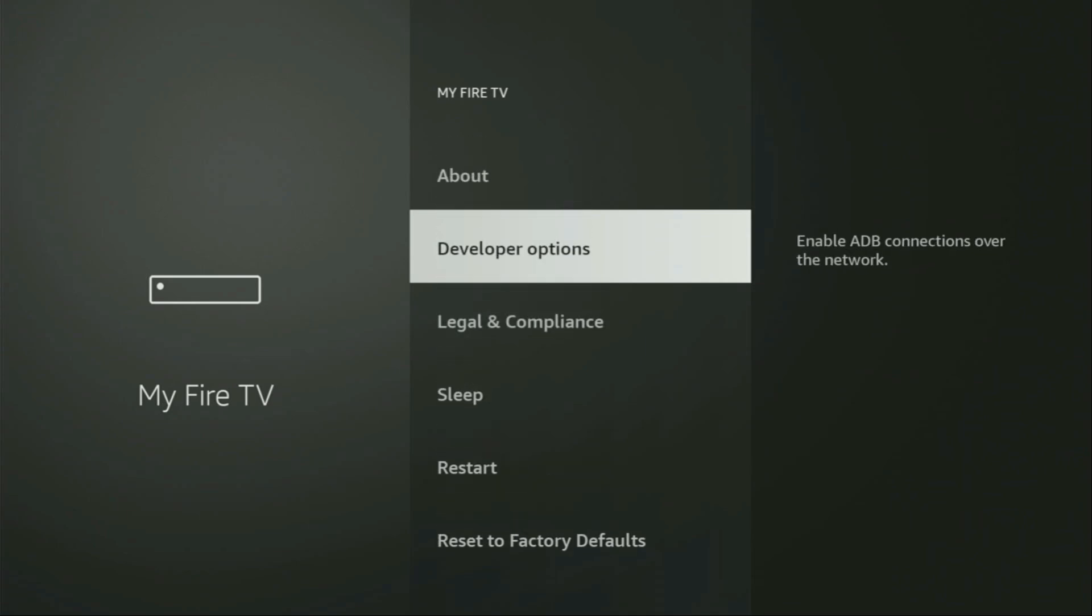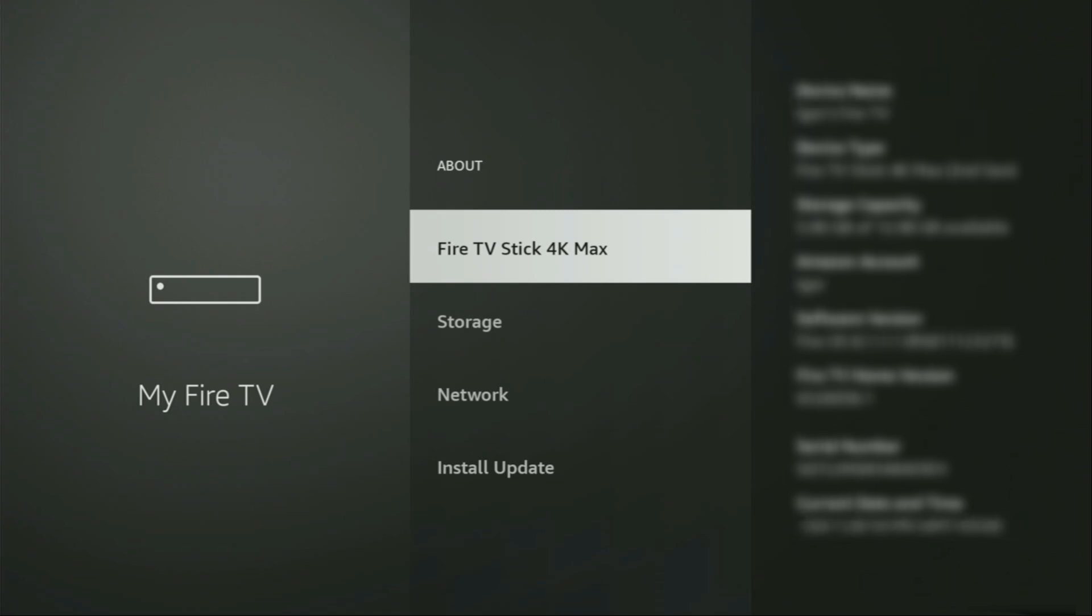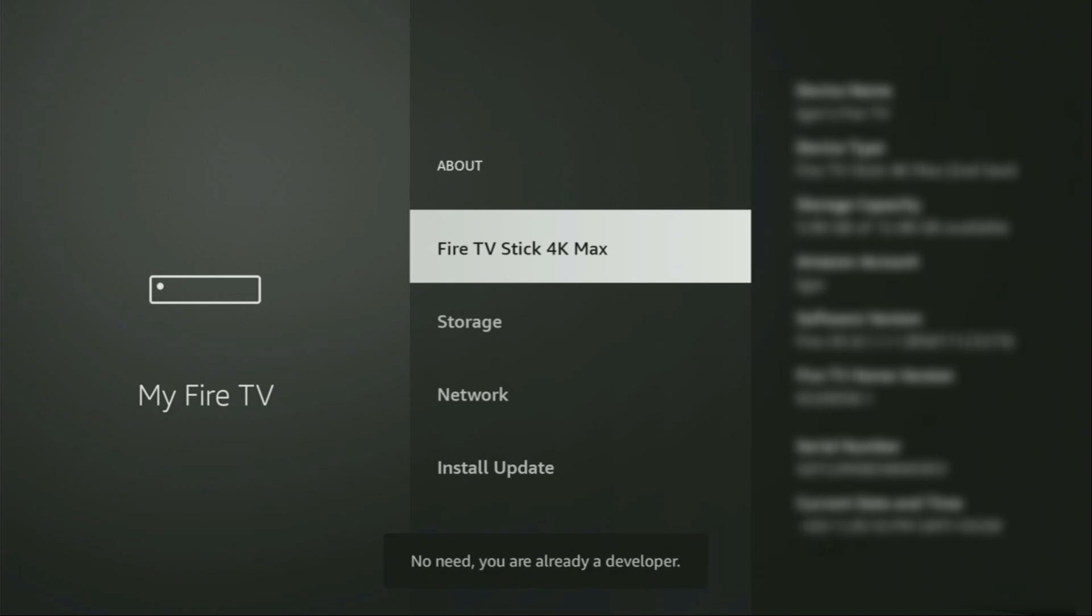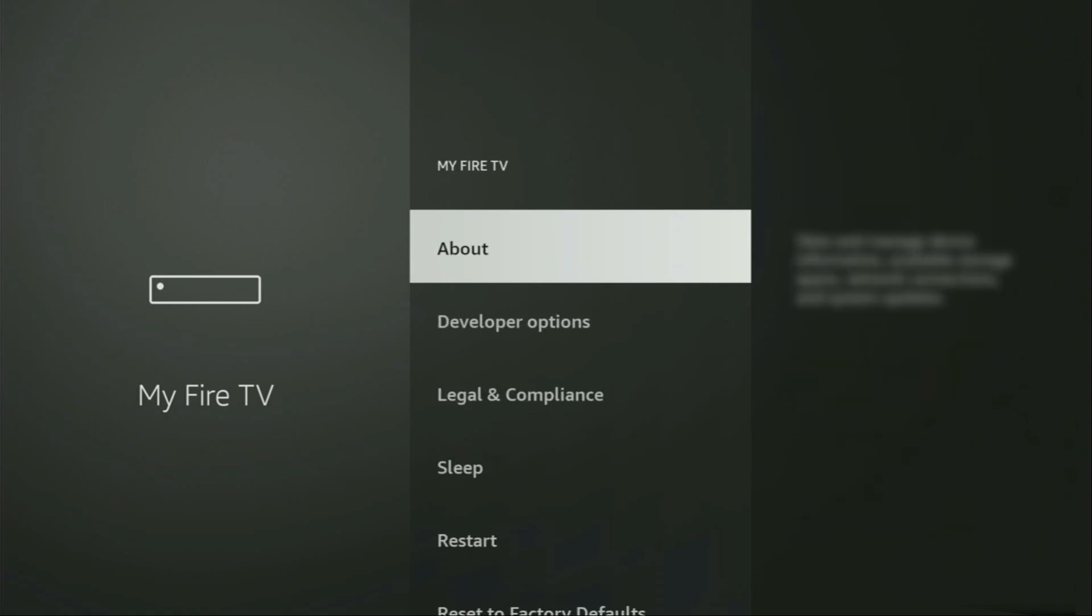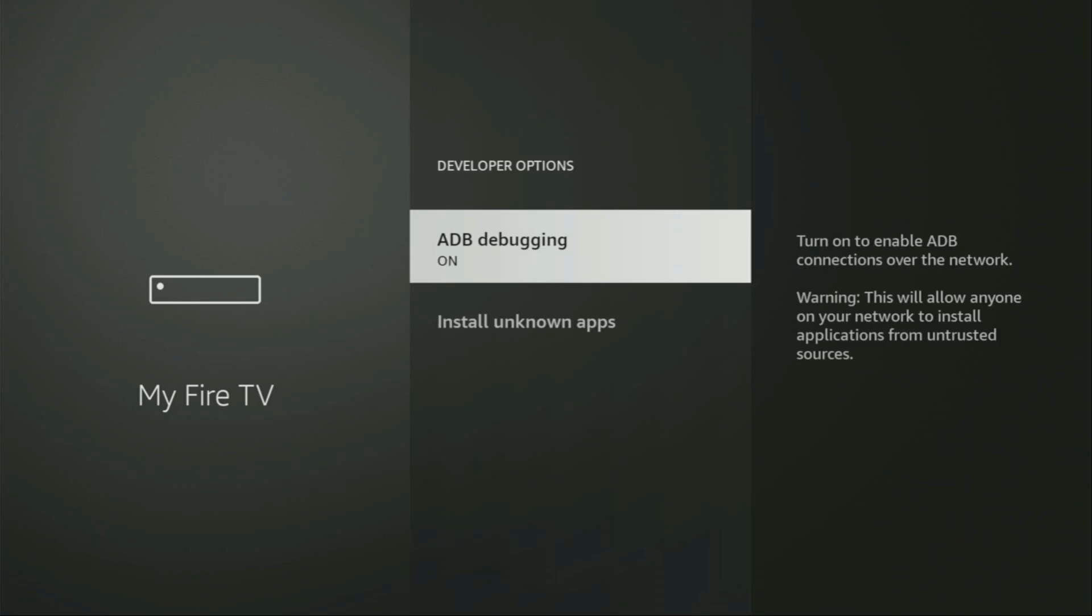You just need to go back out. From here, select About to the stick and now you have to click on the middle button on your remote for seven times and do it fast. So, let's do it. As you can see, now at the bottom for me, it says no need, you are already developer. That's in my case and in your case, it's going to say that you have become a developer now. And after you go back a bit, you will finally see the developer options which have appeared.